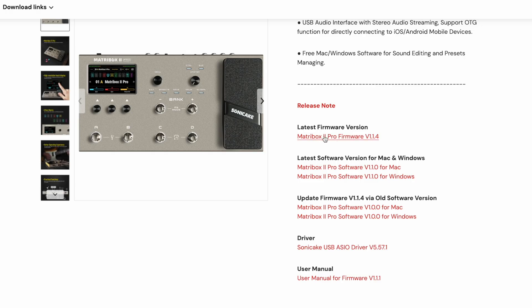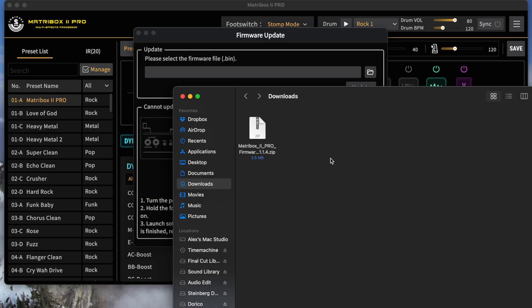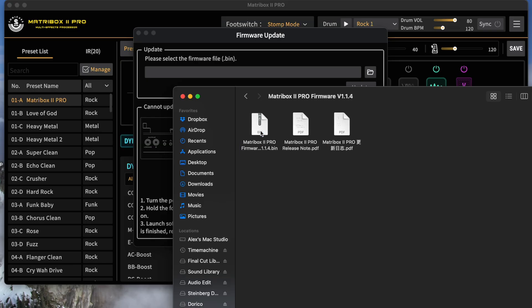This is the very top link right now. This is the latest firmware version, Matchbox 2 Pro Firmware, version 1.1.4. Click that to download. Find it in your downloads file, and again, it's a zip file, so we're going to double-click that to unpackage it. Here's the folder, and there it is. That's what we're going to need to access.